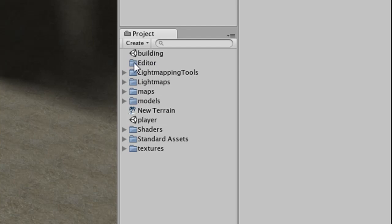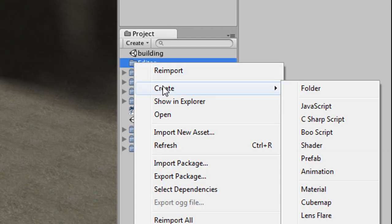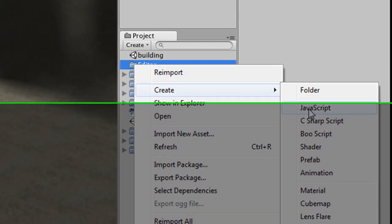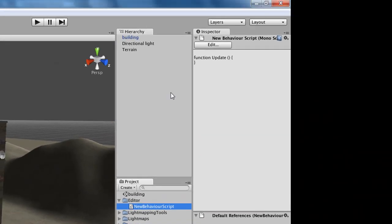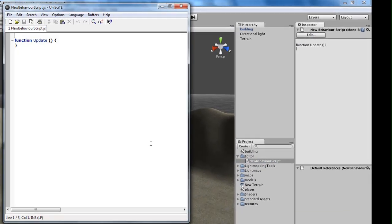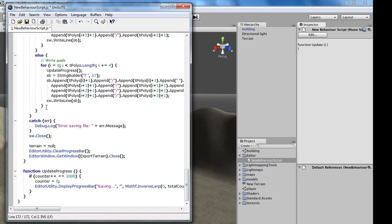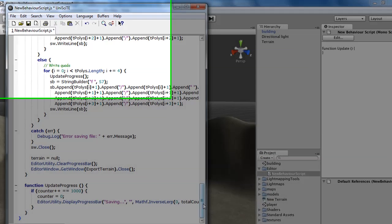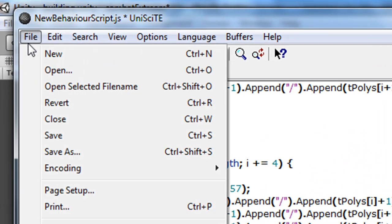Inside of your project you need to create a new folder called Editor. Once you have it there, go ahead and right-click, say Create JavaScript, and at the top, go ahead and click Edit. Replace this function with our code, paste.